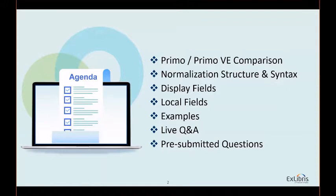I'll go over some classic examples of normalization rules, which I hope will get you confident as you dive into the world of PRIMO V data normalization. You're welcome to submit questions related to the session in the Q&A box, and I will try to address them towards the end of the session. Finally, we will look at several questions that have been pre-submitted. So let's get started.